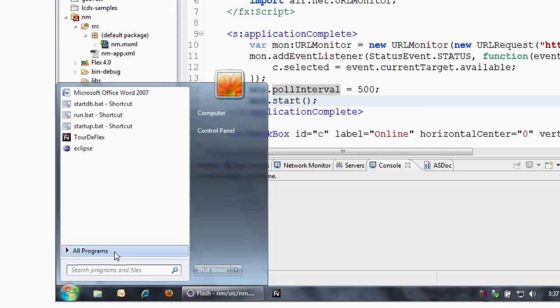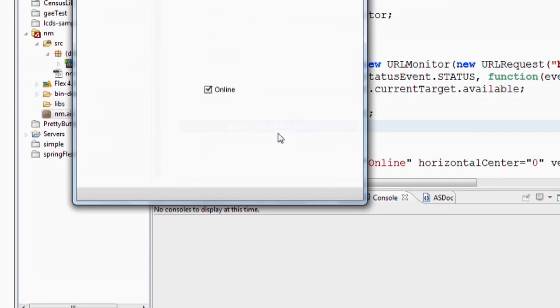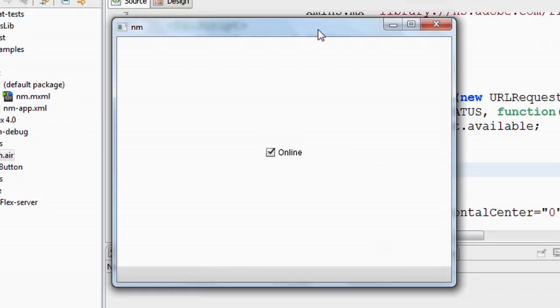So what that means is that from Windows, I can access my programs and launch it directly from my start programs menu. And we get the same functionality of detecting online and offline. But now this is actually a real installed application.